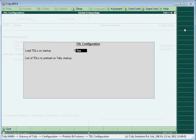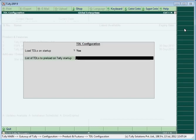The TDL Configuration screen would open. Set Load TDLs on Startup to Yes and provide the file name along with its extension and path.